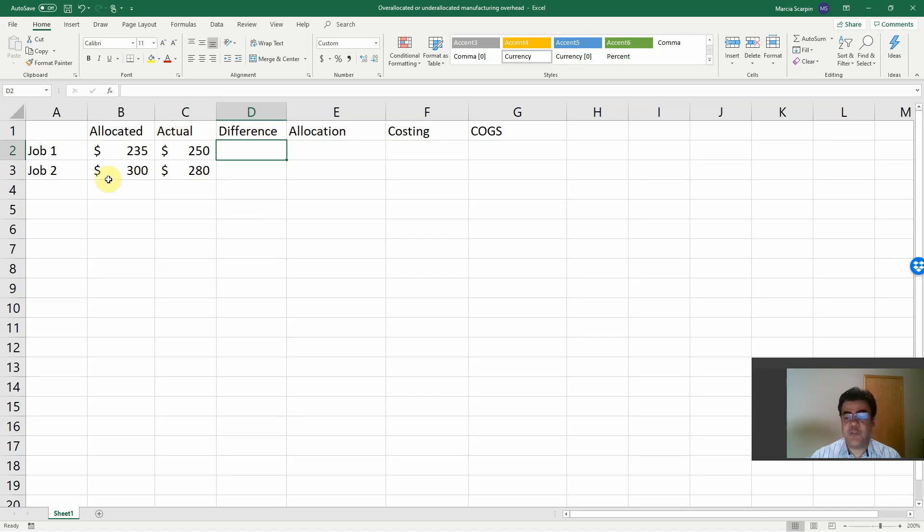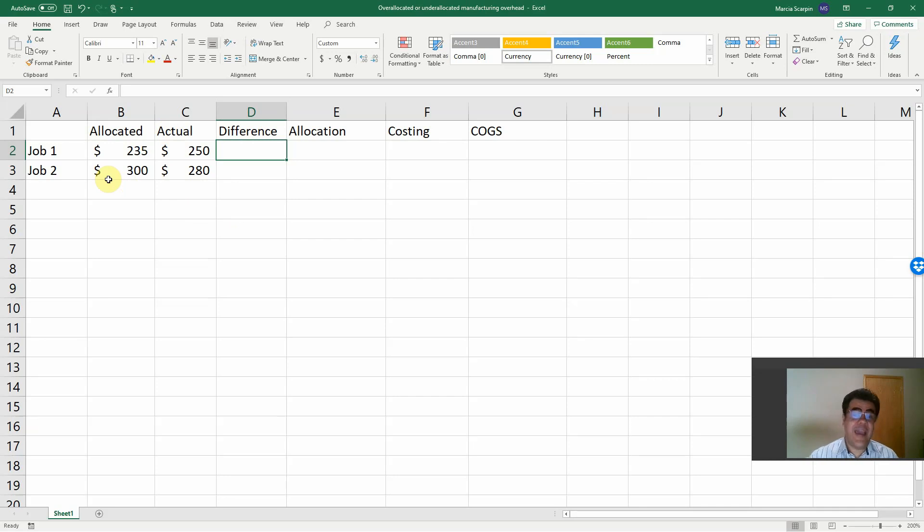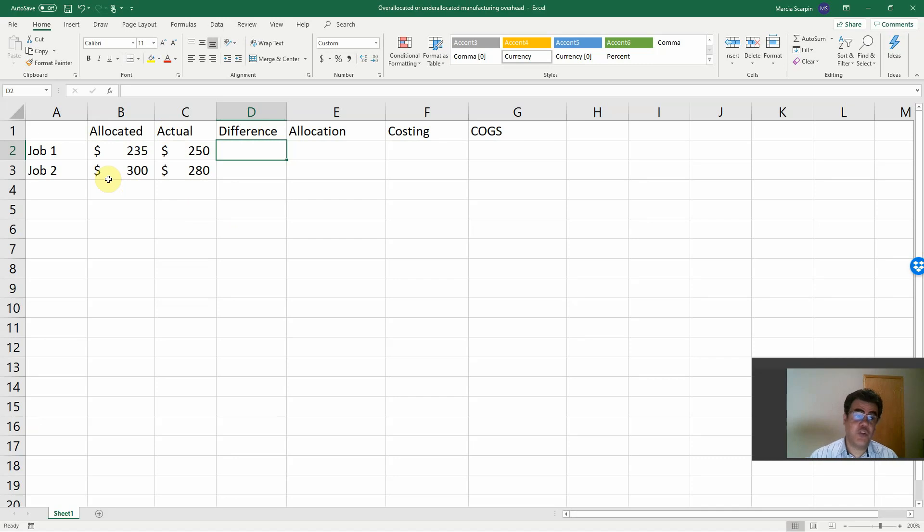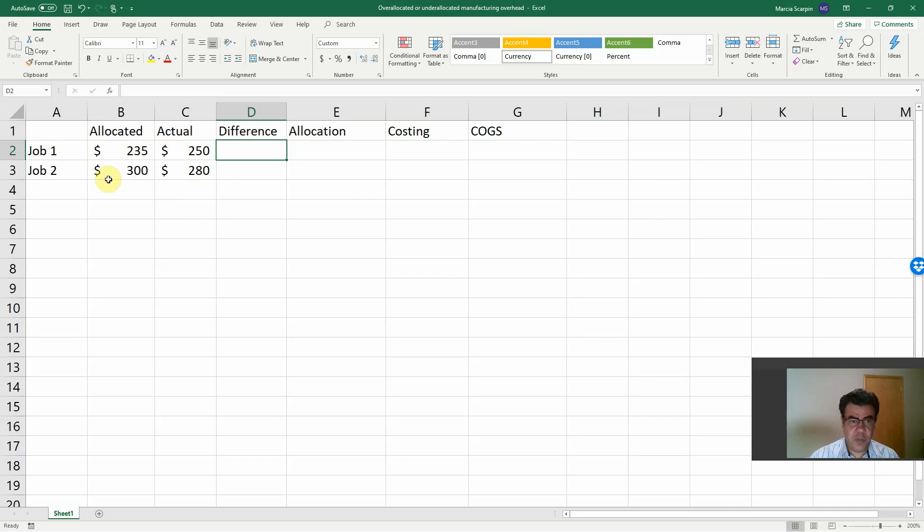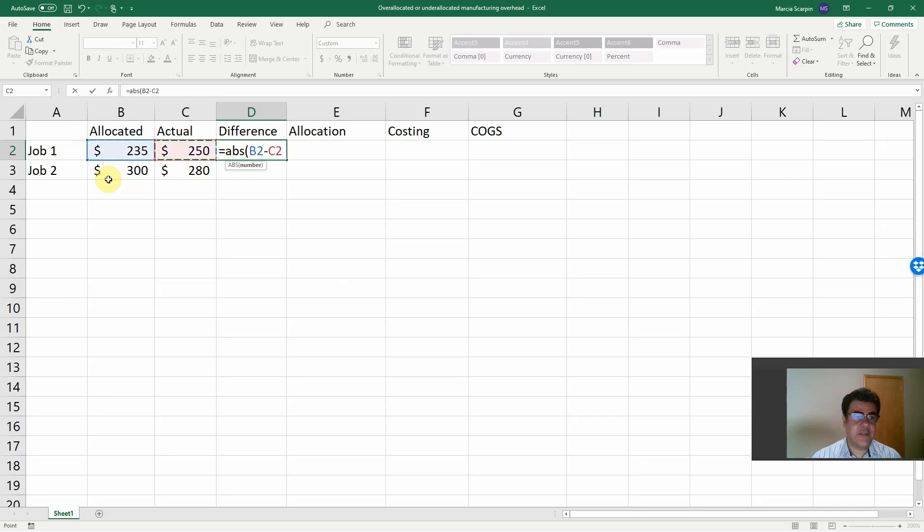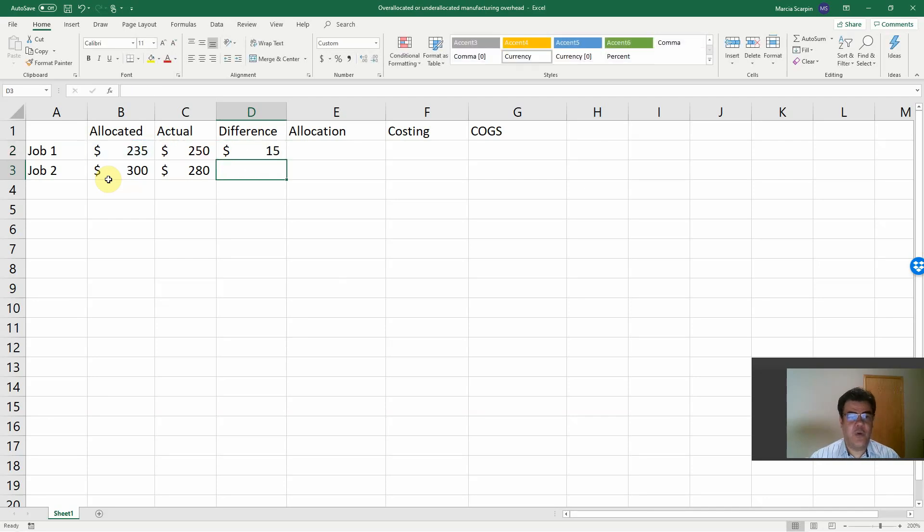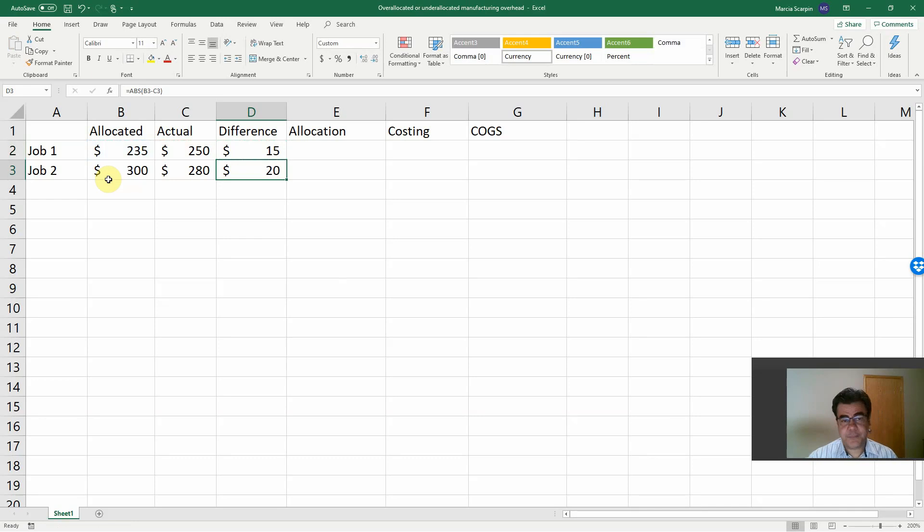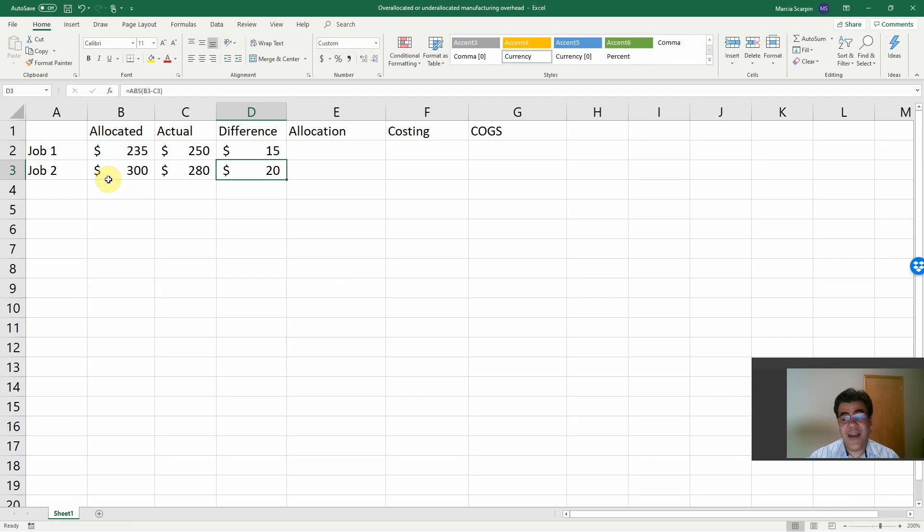So let's check here. We have two jobs. Job number one, allocated 235, the actual manufacturing overhead, 250. Job number two, allocated manufacturing overhead, 300. Actual 280. So the difference here, let's work with absolute numbers instead of positive and negative. So allocated less actual 15, open this formula here, 20. And okay, we need to adjust these numbers.